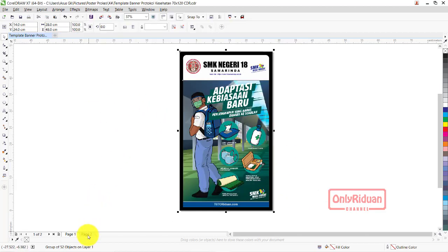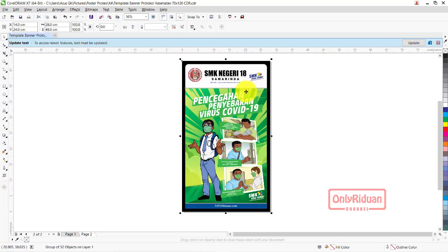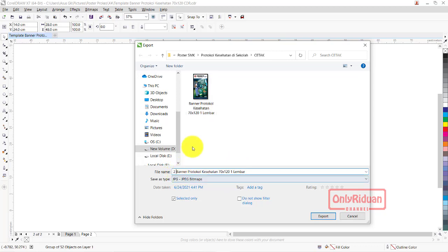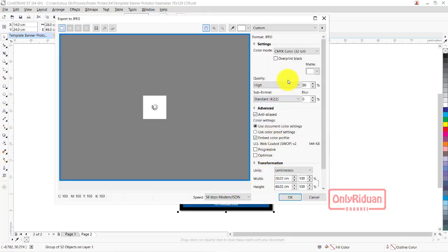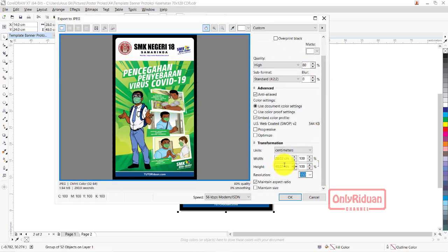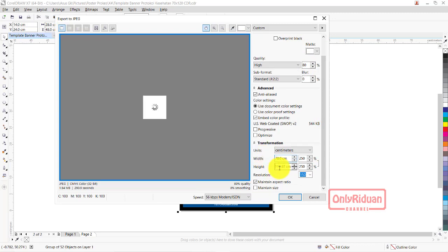Di halaman keduanya, jangan lupa di seleksi semua, di-group. File export. Kita beri nama yang sama, saya beri nama file-nya - bedakan, 2 gitu ya. Baru saya export. CMYK, resolusinya 150. Masukkan ukuran sesungguhnya - 70, tingginya menyesuaikan.